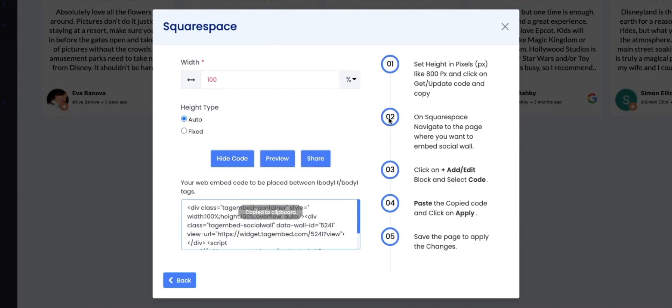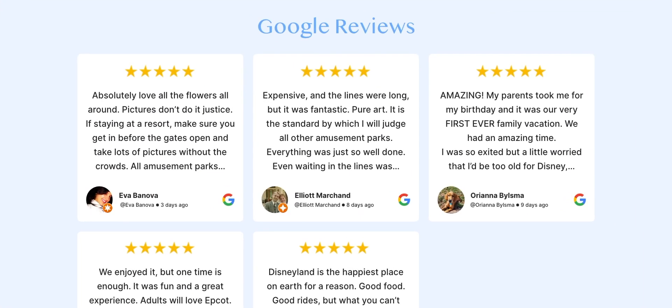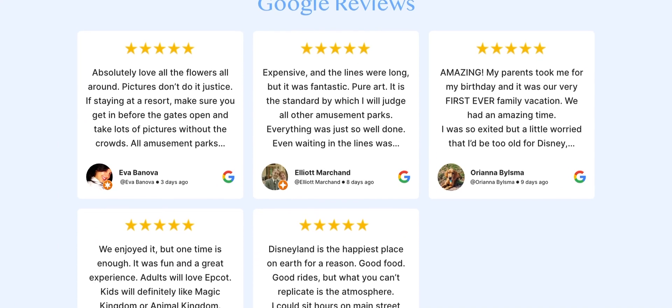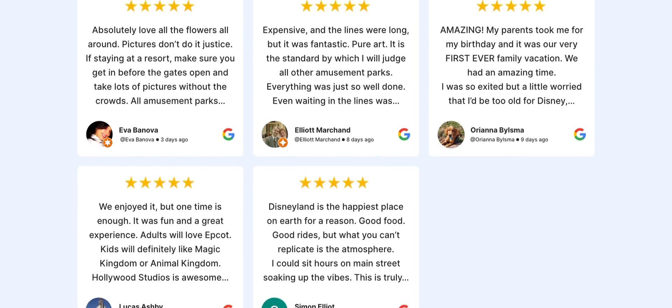And paste it on your Squarespace website's backend. And that's it. Now you have a website that displays Google Reviews.